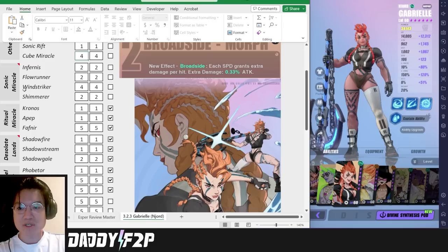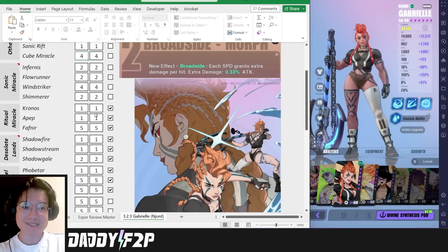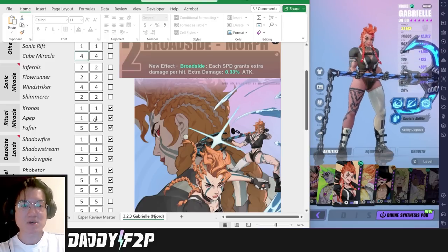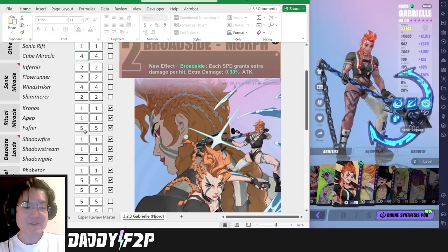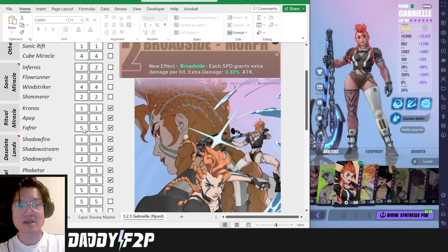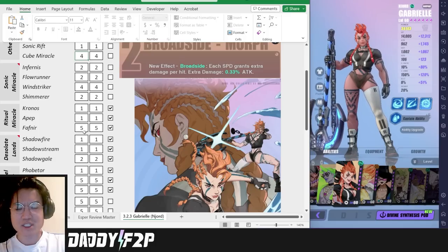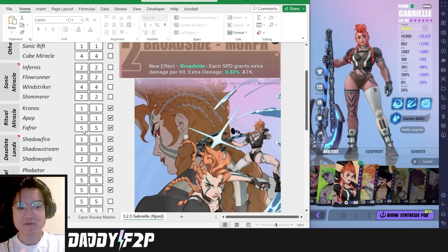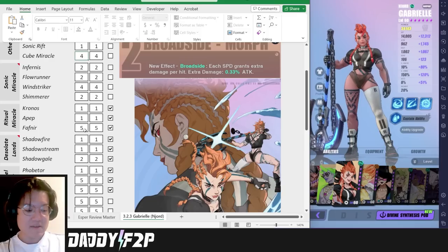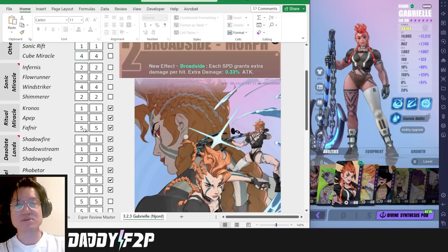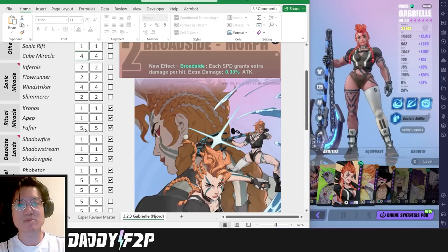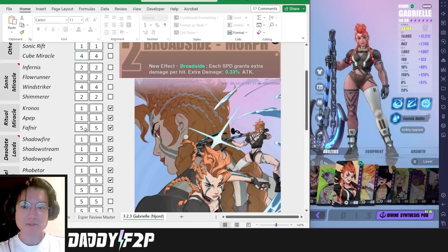Moving on to the Ritual Miracles, Kronos and Apep she kind of sucks there. Kronos is because of her off typing and Apep is because she multi-hits a lot. As for Fafnir she is excellent because she has a lot of multi-hits and she has the right element as well. On top of that she brings the immunity buff which is very helpful. Even in the end game most players are still using Gabriel because she is very capable of dealing a lot of AoE damage.